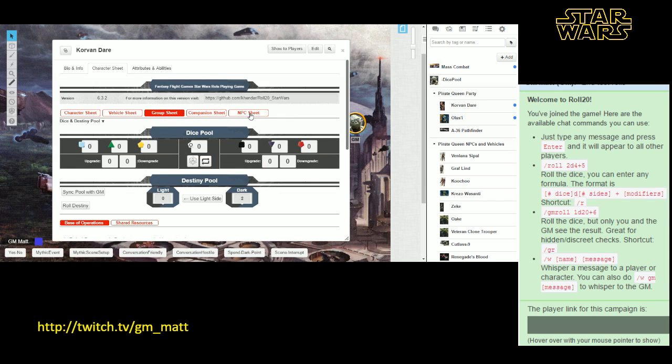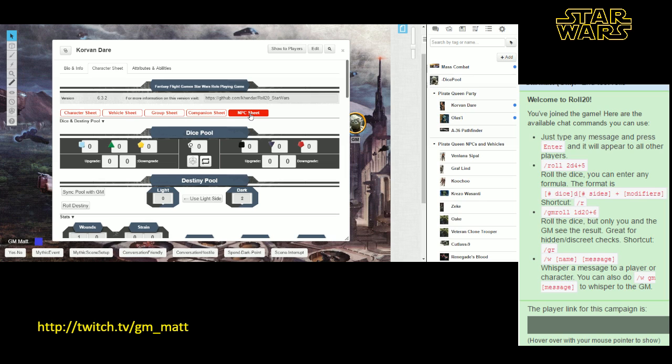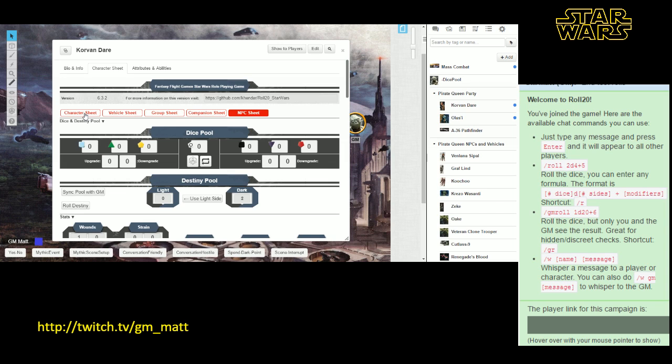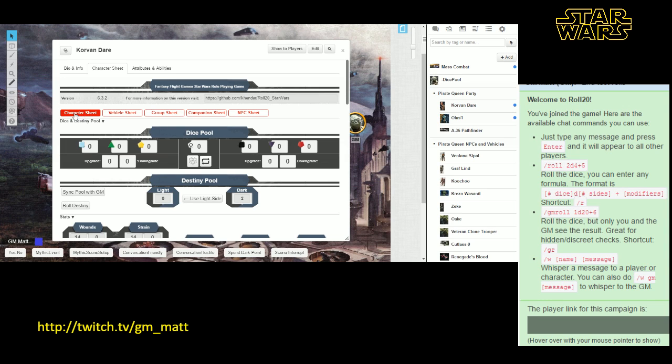The NPC sheet tab you don't really need to worry about as a player. This is something for the GM to use. So when you're playing a character in the Star Wars game, you always just want to leave things set on the character sheet, which is over to the far left here.